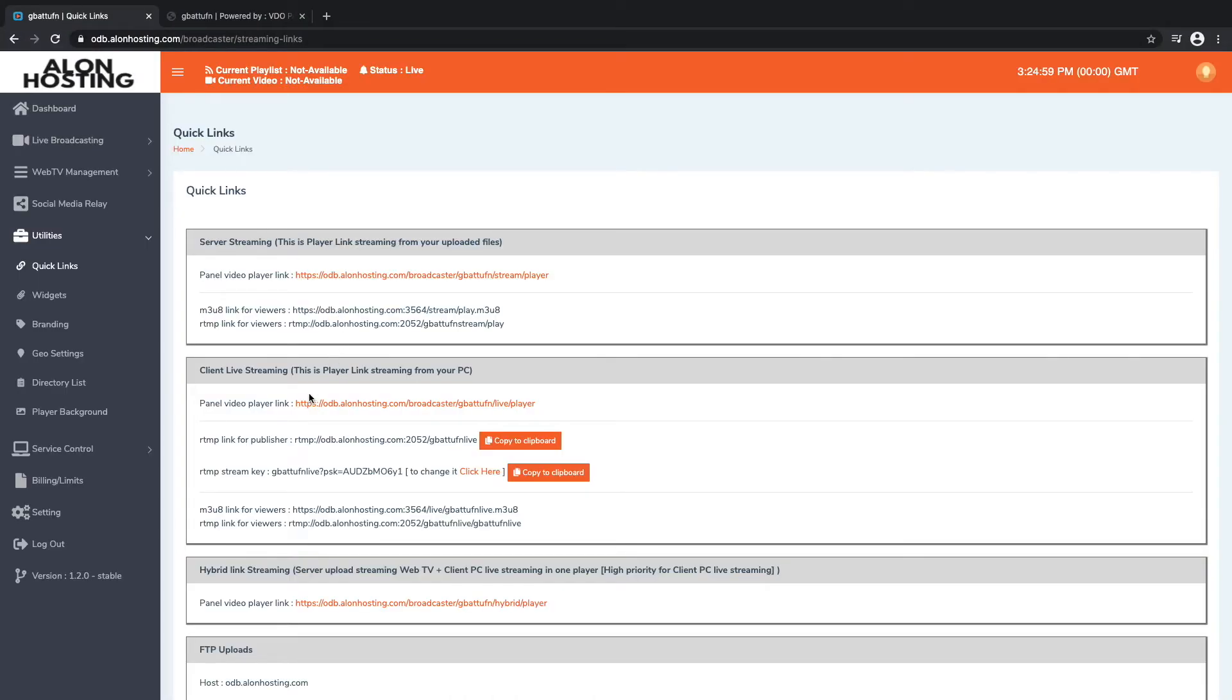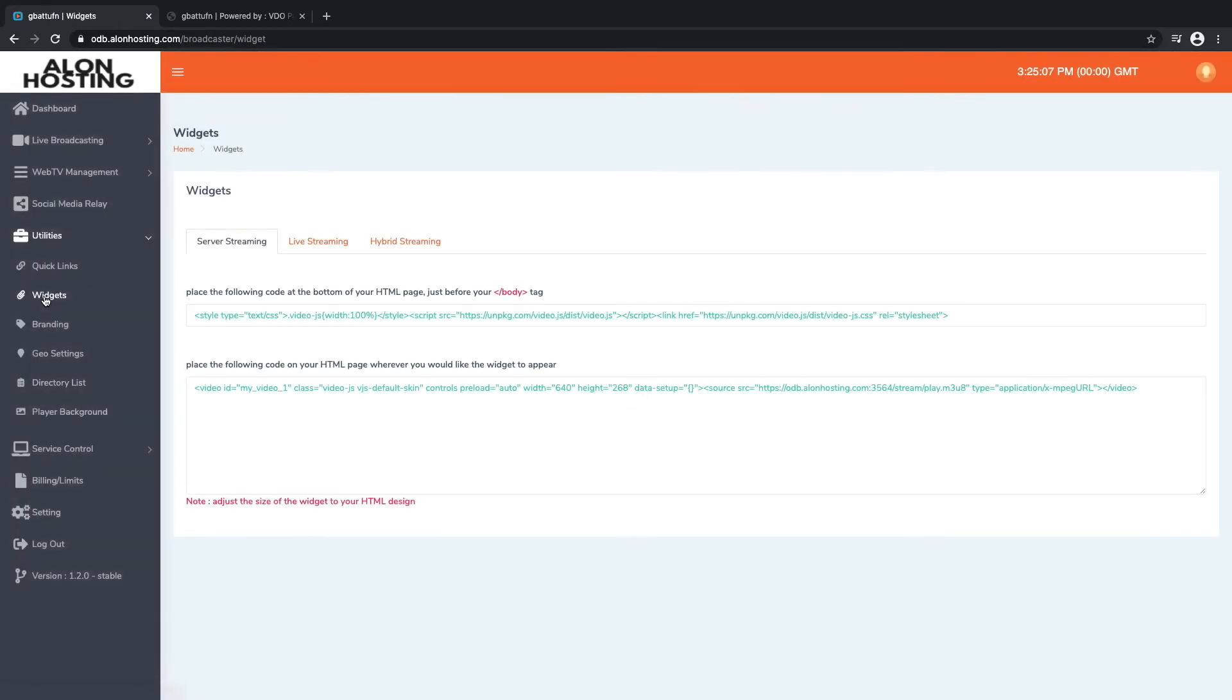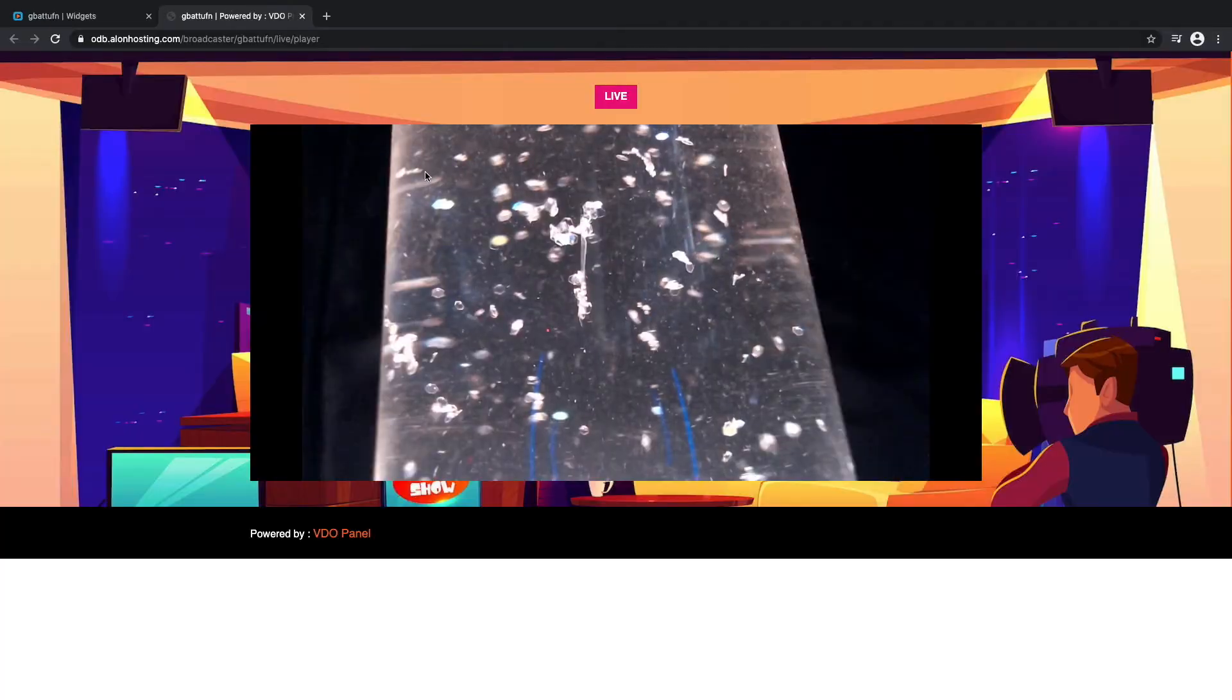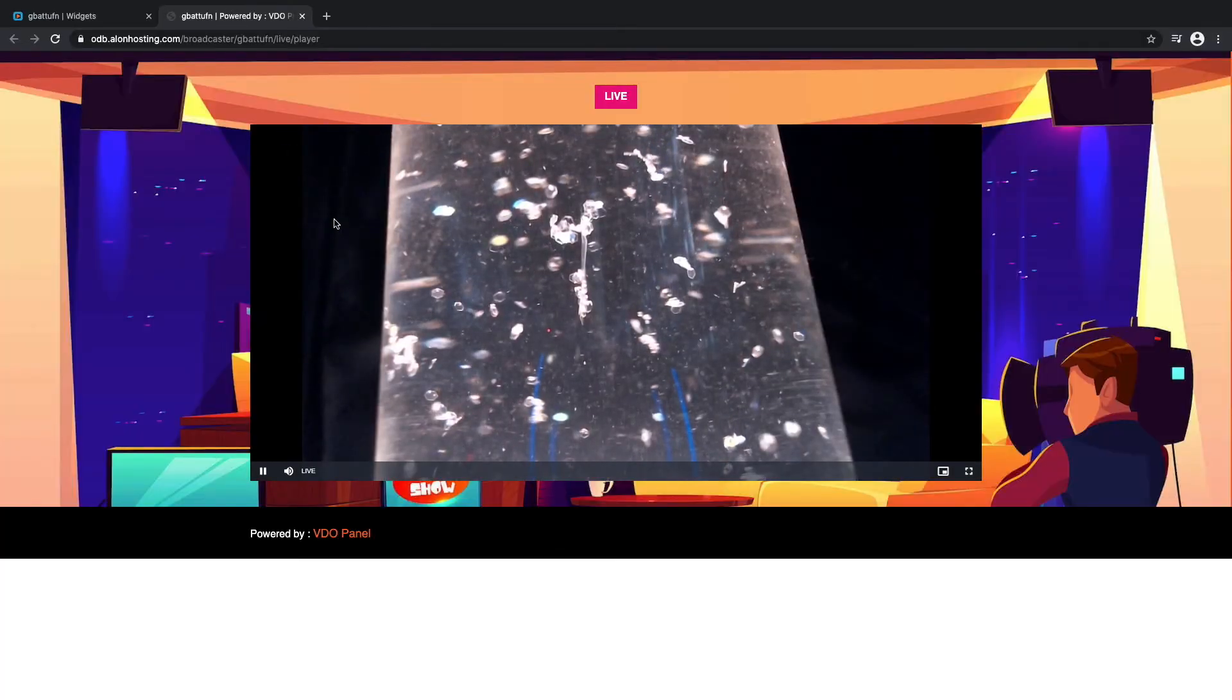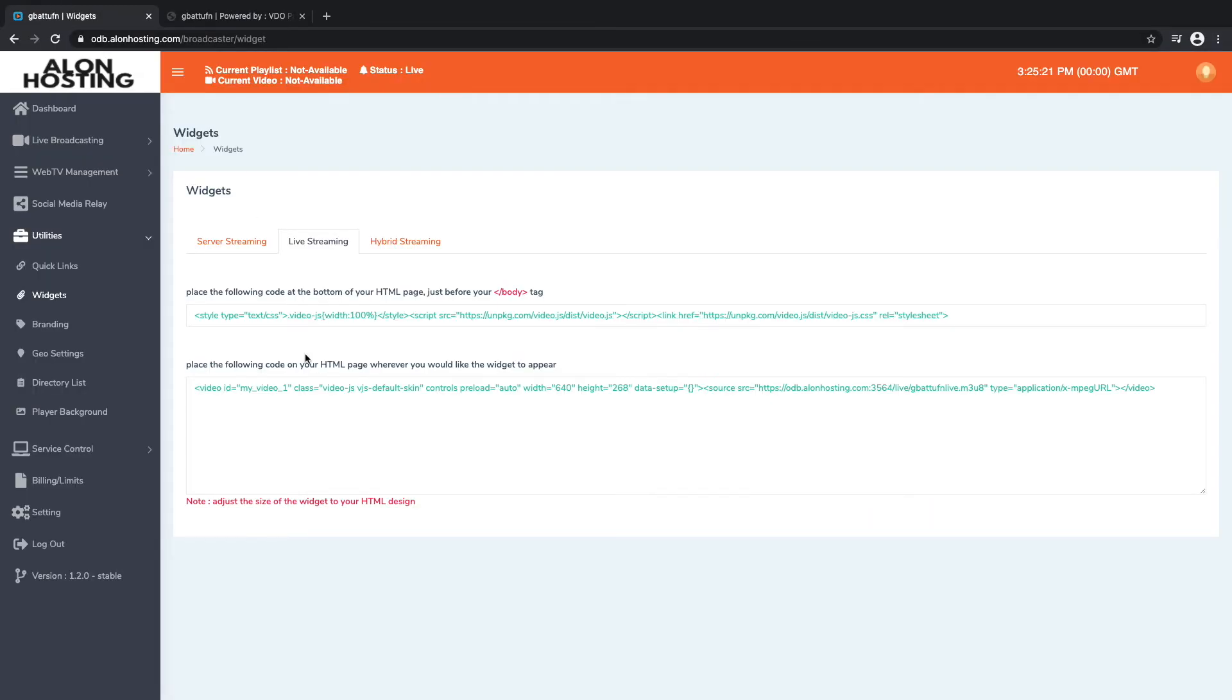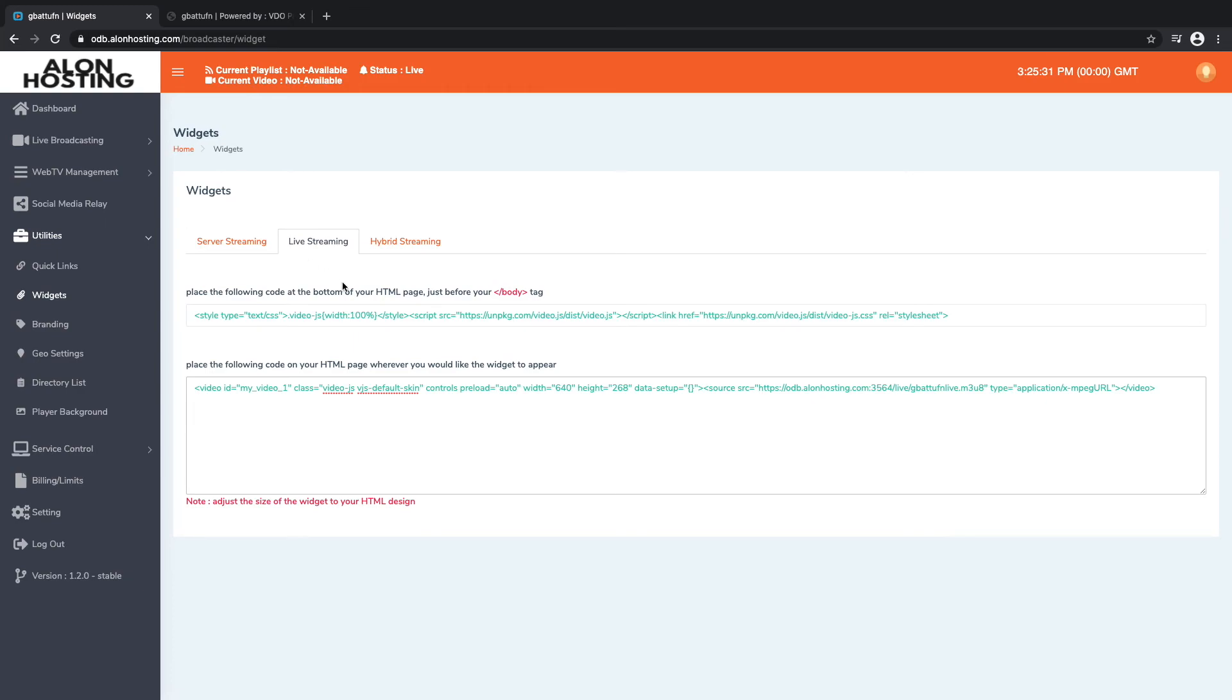And so once you have that up and running, you could like I said share your video player link, or you could go to widgets on the left and paste a live stream widget onto anywhere on your website. If you have a personal website you can definitely include this exact web player that you see in the panel onto your website by pasting these two pieces of code into your website.